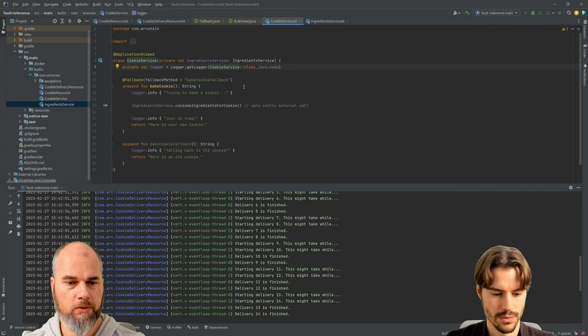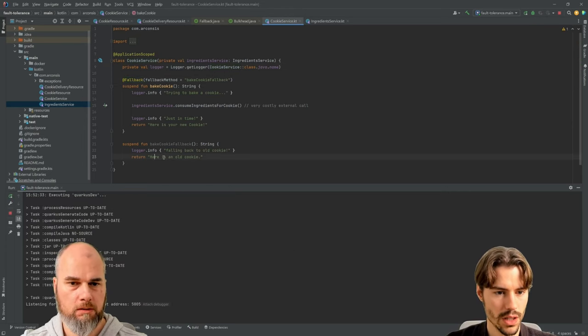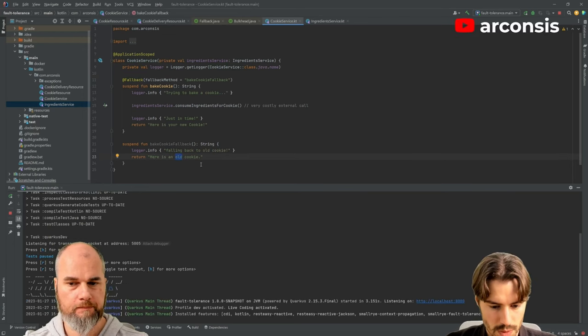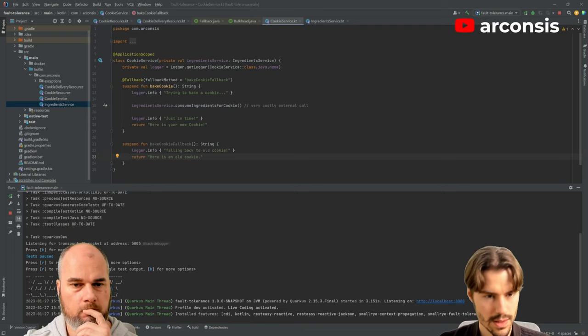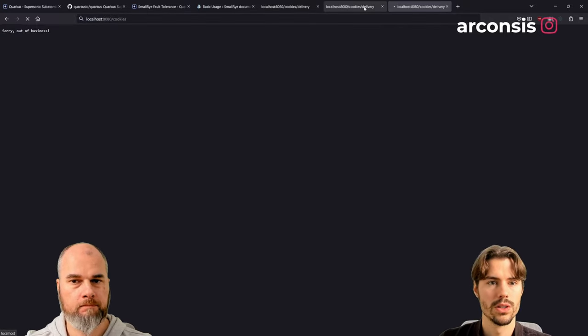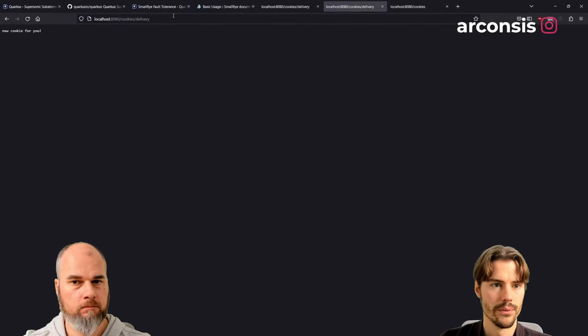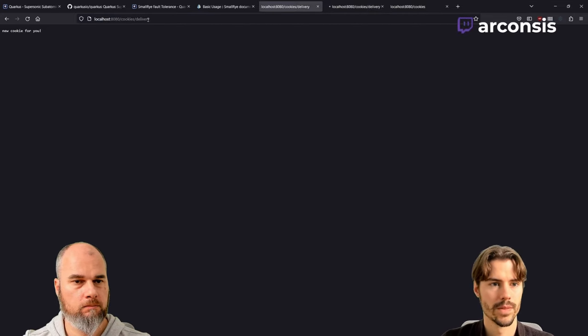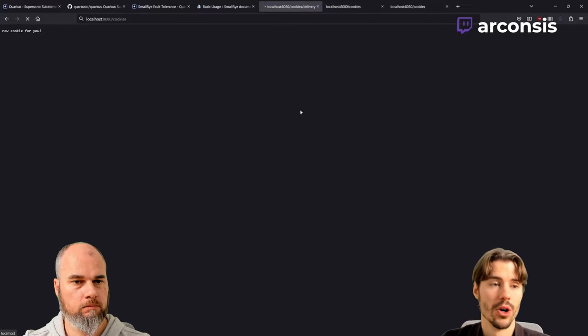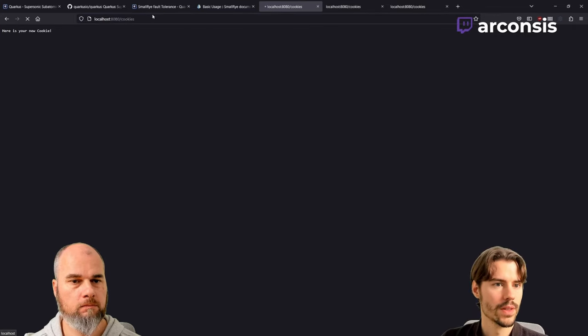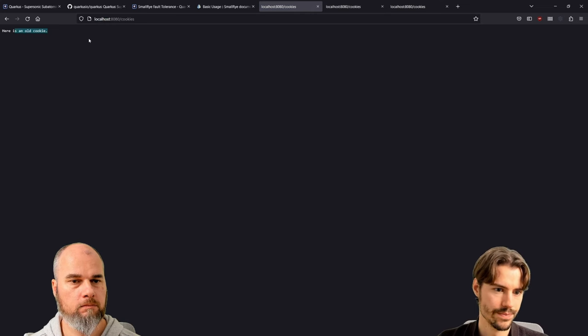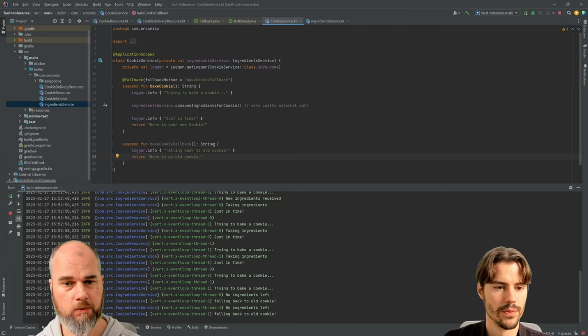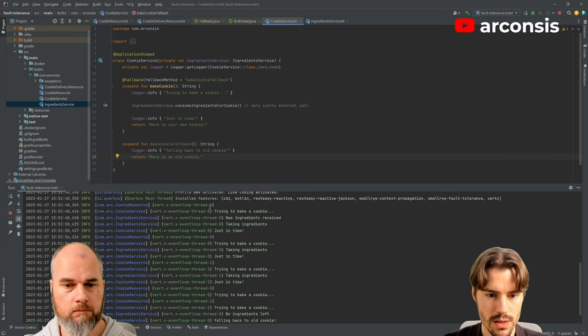So at the moment, we would have the fallback. We get some old cookies, but what we will see is should be this endpoint. Here is your new cookie. So it always takes these two seconds for getting the cookie. Here's an old cookie. Now that was the fallback.